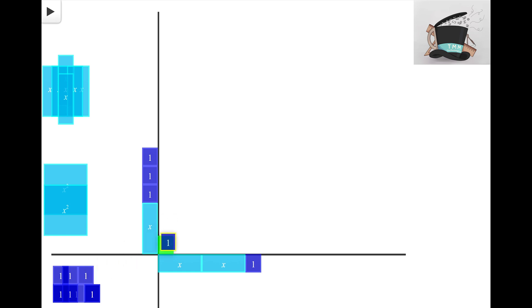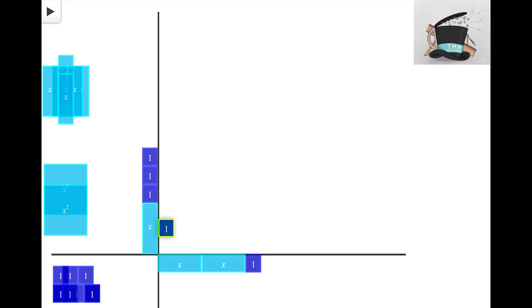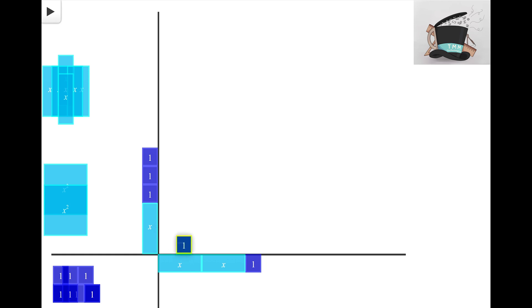Hopefully we can understand that I would not want to put a unit tile here because the unit tile has a side of 1 and it doesn't line up with either of these X tiles. I'm looking for an algebra tile that has both sides that are X.